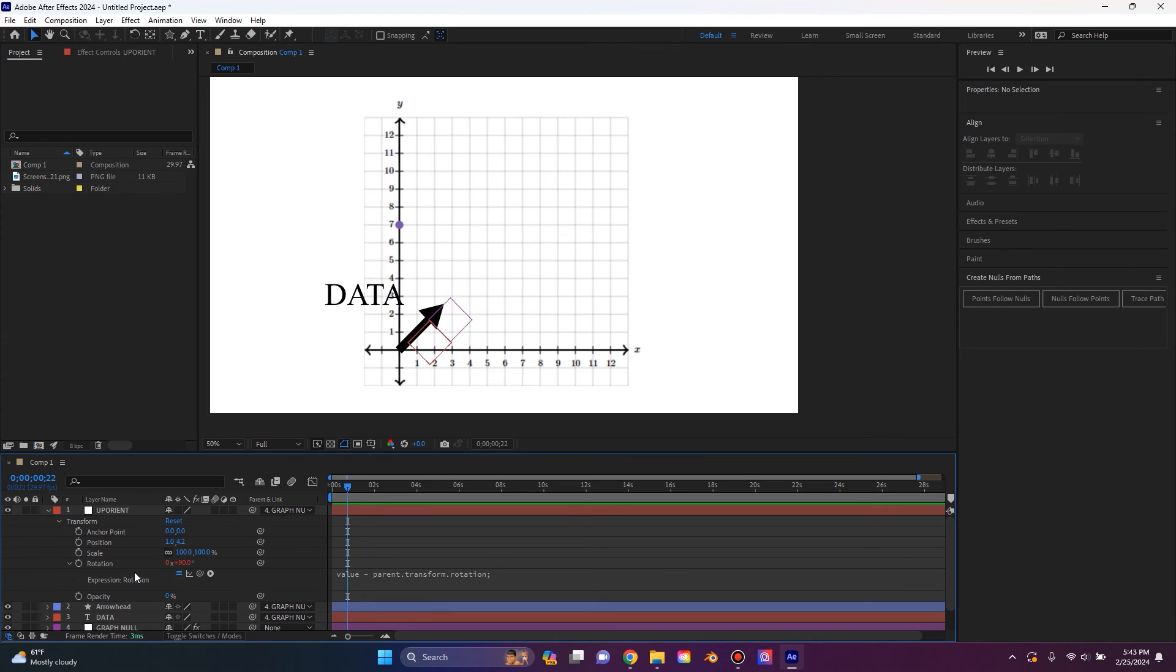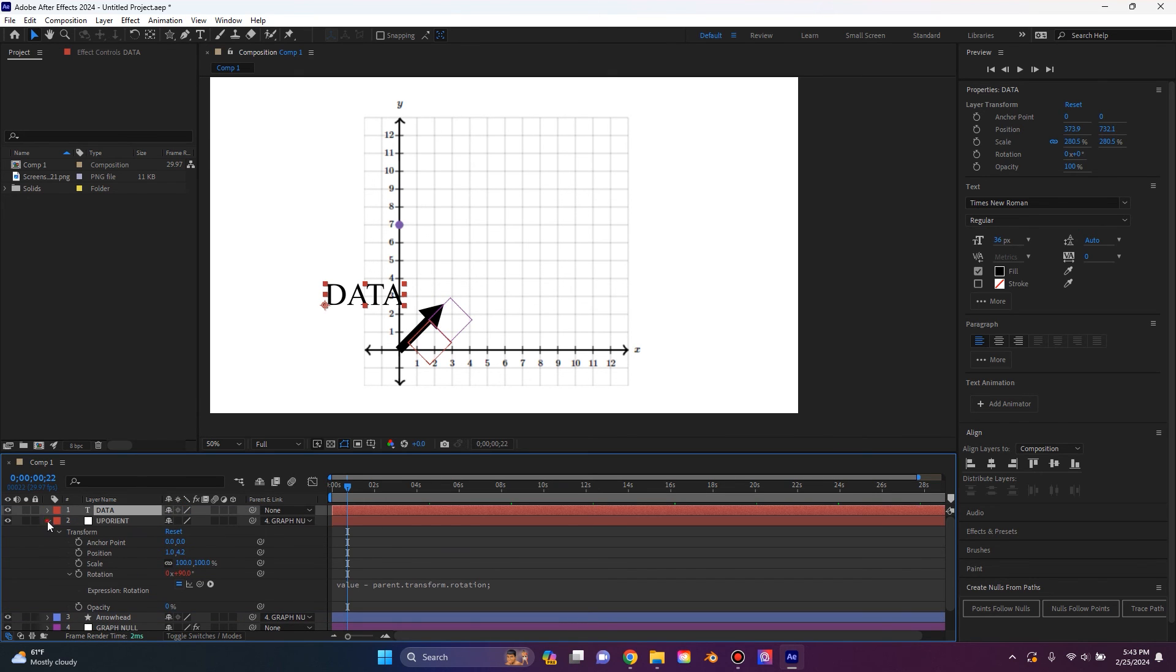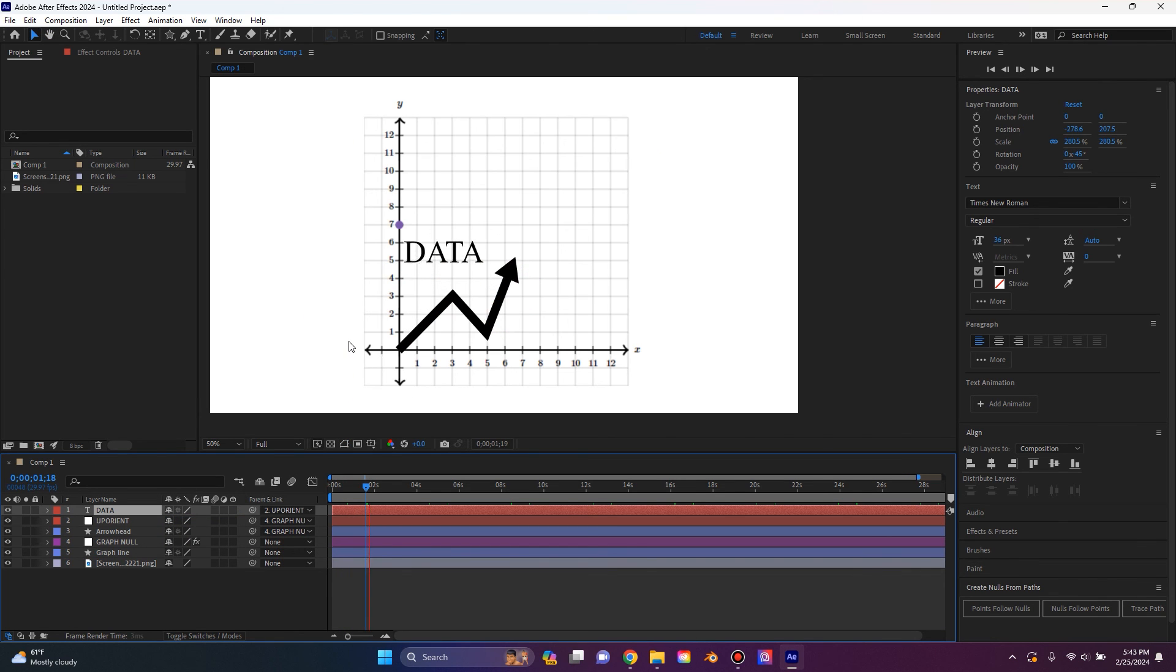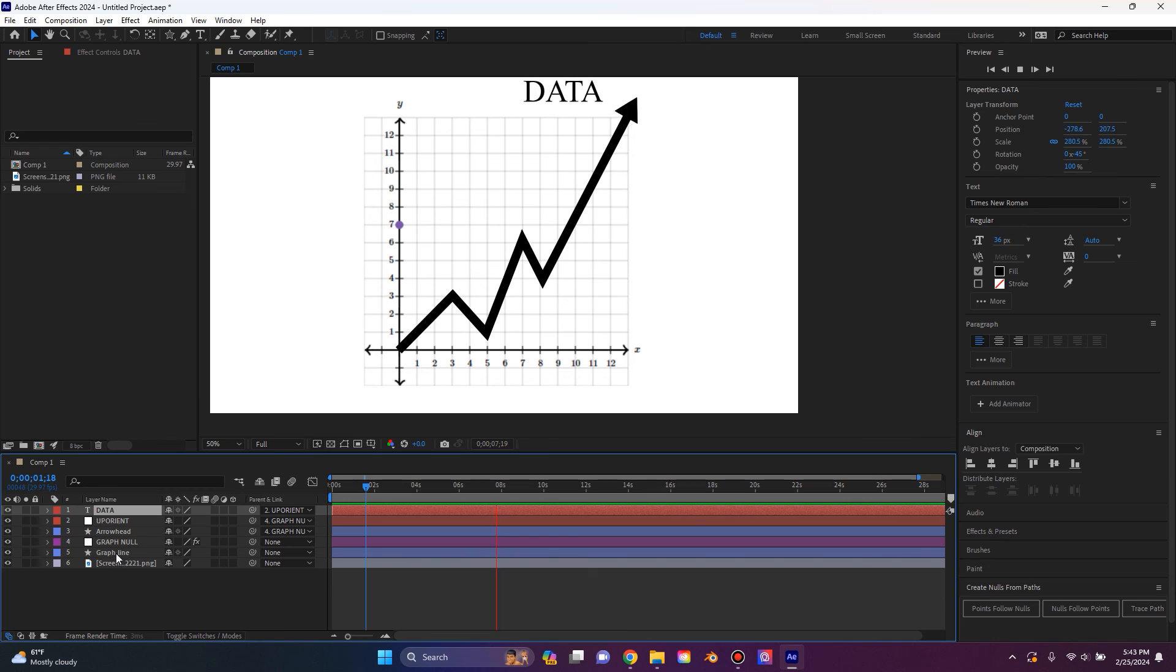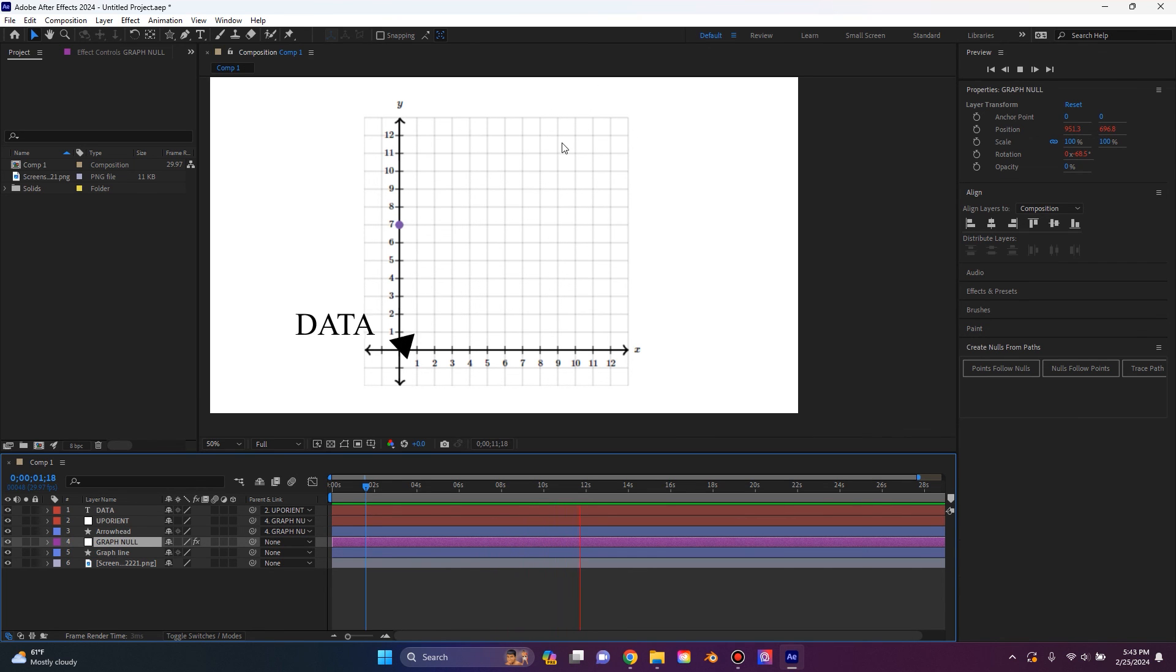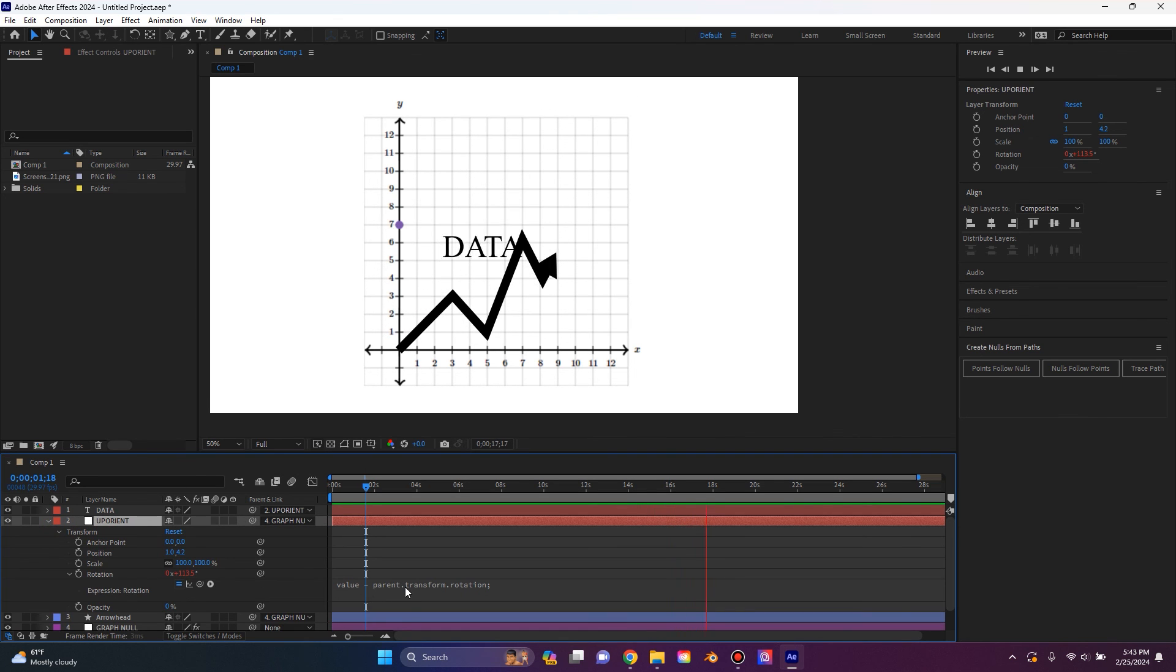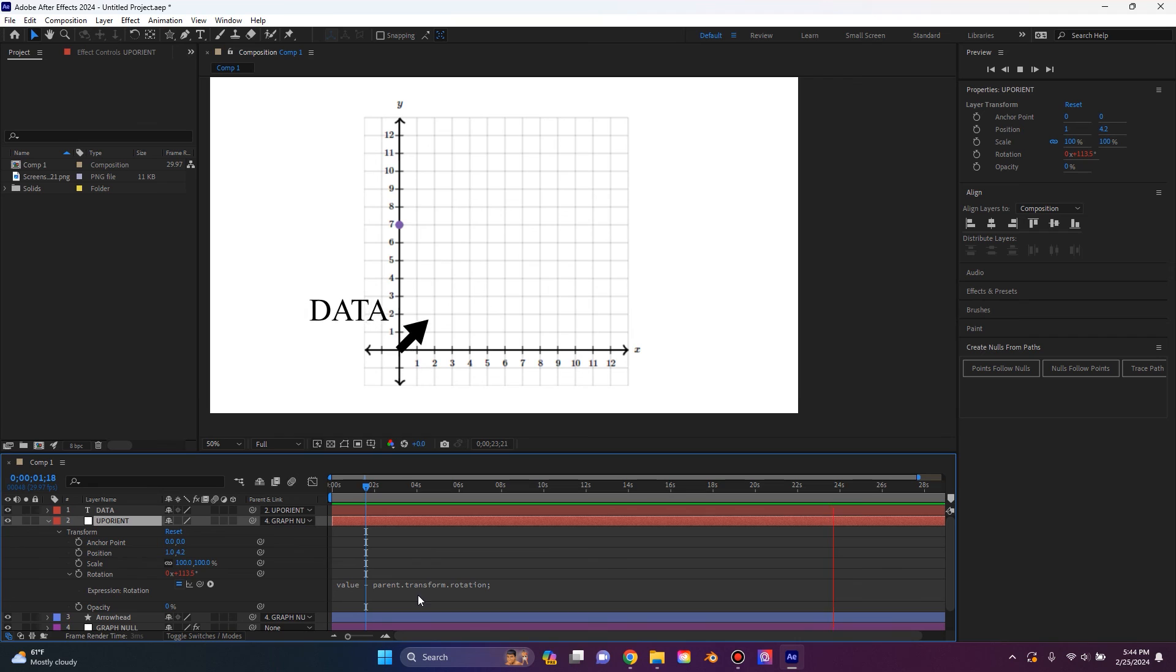So I'm going to go to our data text and I'm going to unparent that from the null. And I'm going to drag that all the way to the top. And then I'm going to pick whip that to the up orient. And now you can see our data text will stay right where it is. So if you have any objects that you need to rotate with the line, you can use the existing graph null. Or if you need any objects to stay oriented properly like this text, you can then create this new null and put in this expression for the rotation. And I'll have this pasted down in the comment section. You can just copy and paste it.